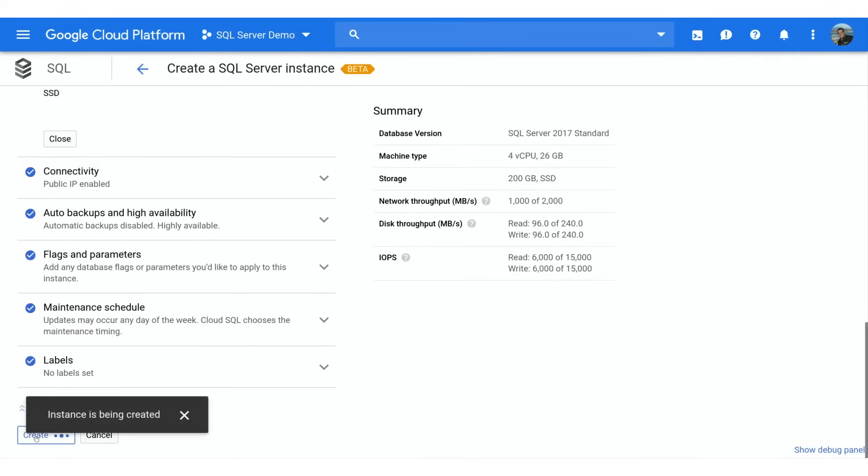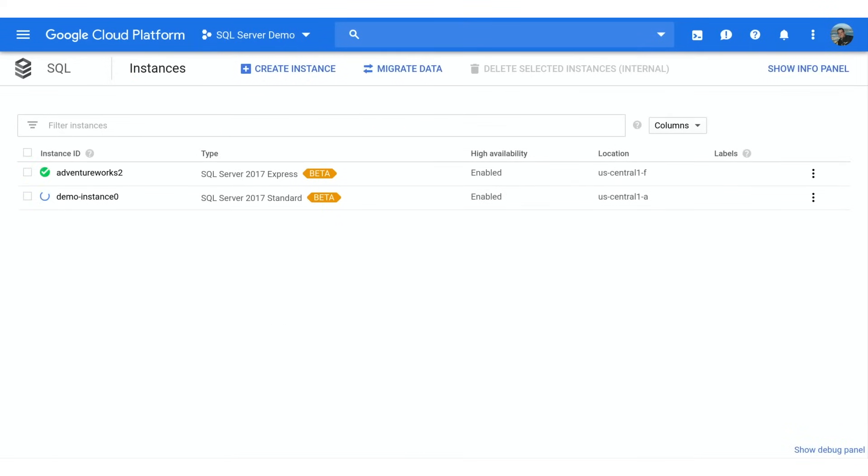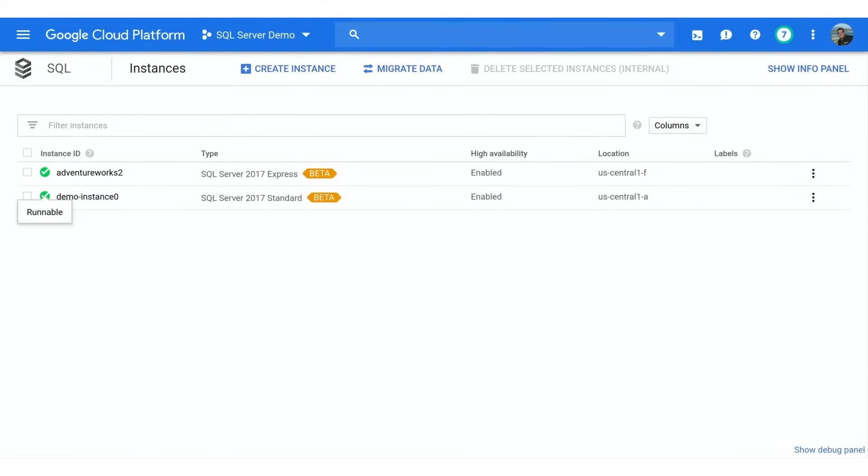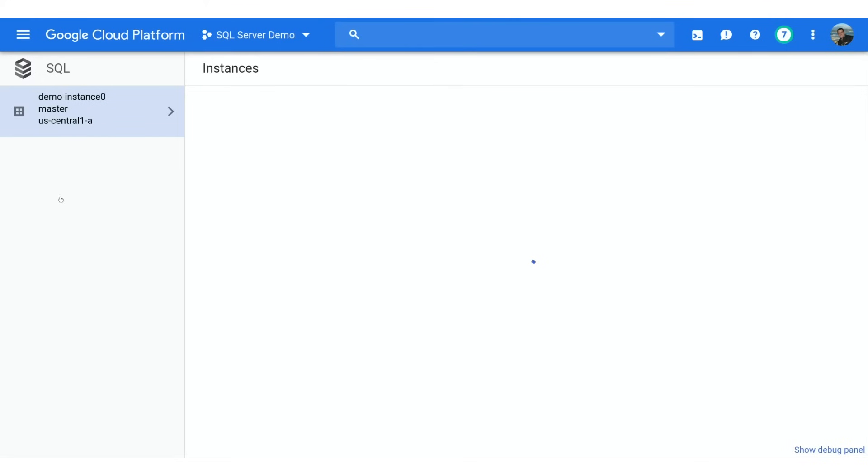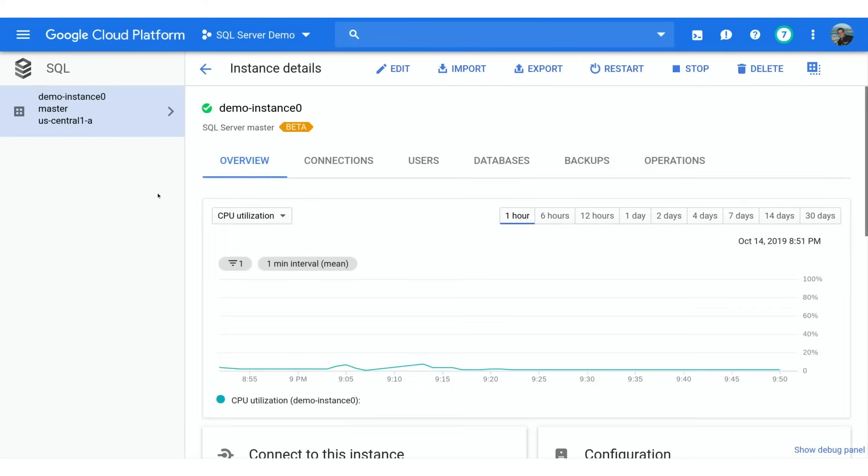It may take a few minutes for your instance to create. This is a great time to grab a quick cup of coffee. You can also check the status of your instance by navigating to your instance list. Once you see a green check mark, your instance is ready. Looks like our instance has finished creating. Let's open the Details page to continue.